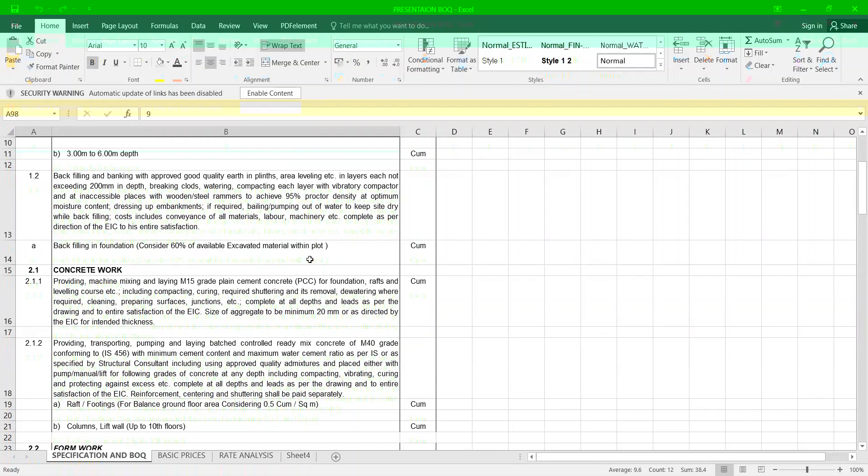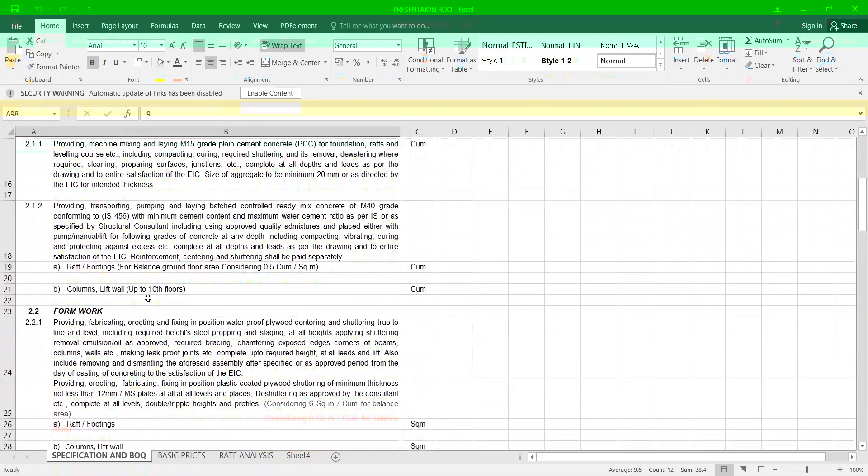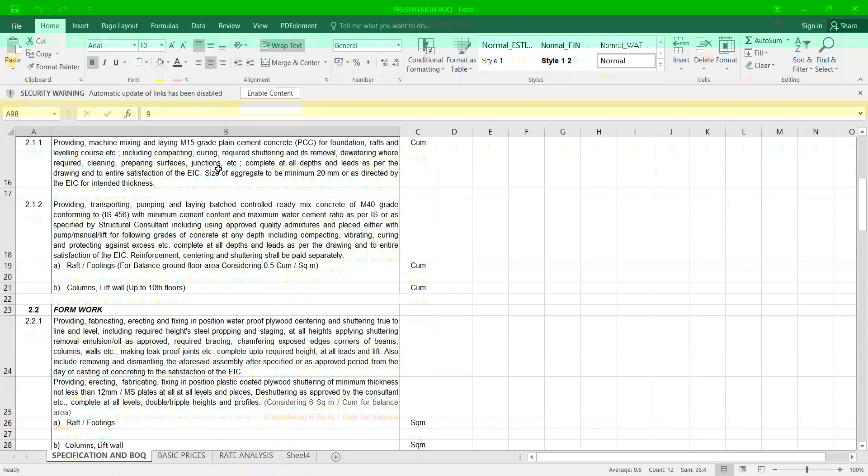Now let us talk about concreting work, how to prepare a specification for concreting work. Providing machine mixing and laying M15 grade plain cement concreting in foundation including compacting, curing, required shuttering and its removal, dewatering where required, cleaning, preparing surface junctions etc.